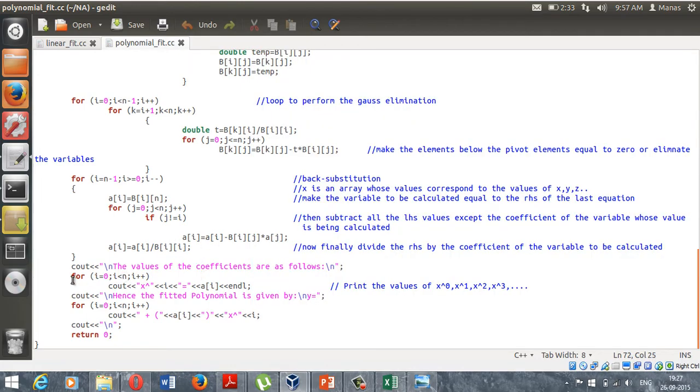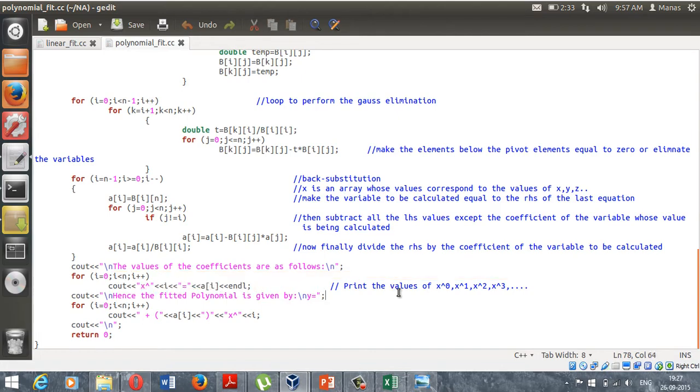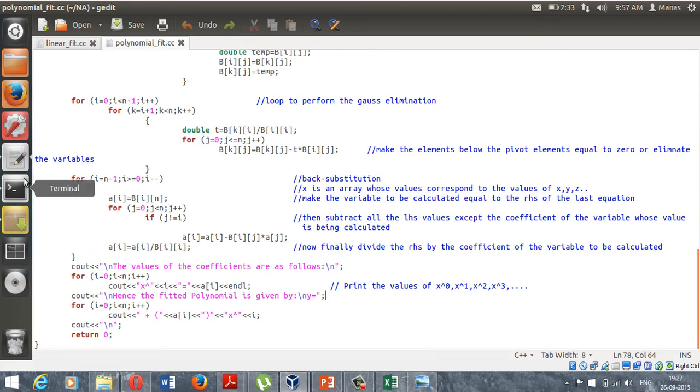Then there's a loop to print those values of x to the power 0, x to the power 1, because what a polynomial is simply a constant plus some coefficient multiplied by x plus some coefficient multiplied by x squared to degree n. So let's see how this program works when we run it.